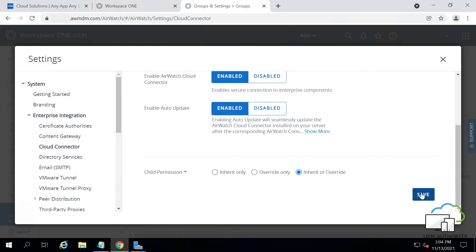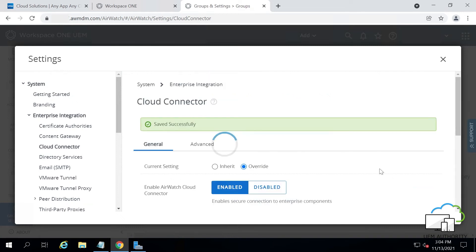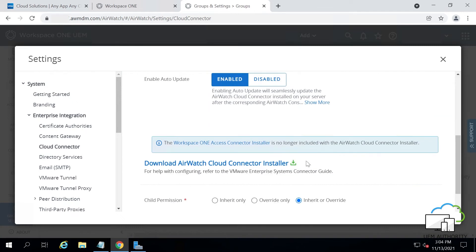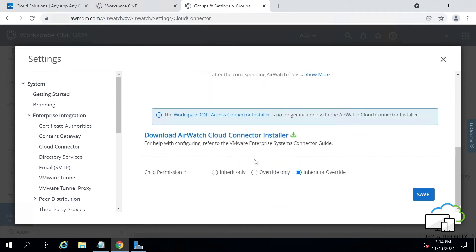Scroll down a little, then click Save. It's generated the installer, which we will be using in our installation at the Windows Server machine.